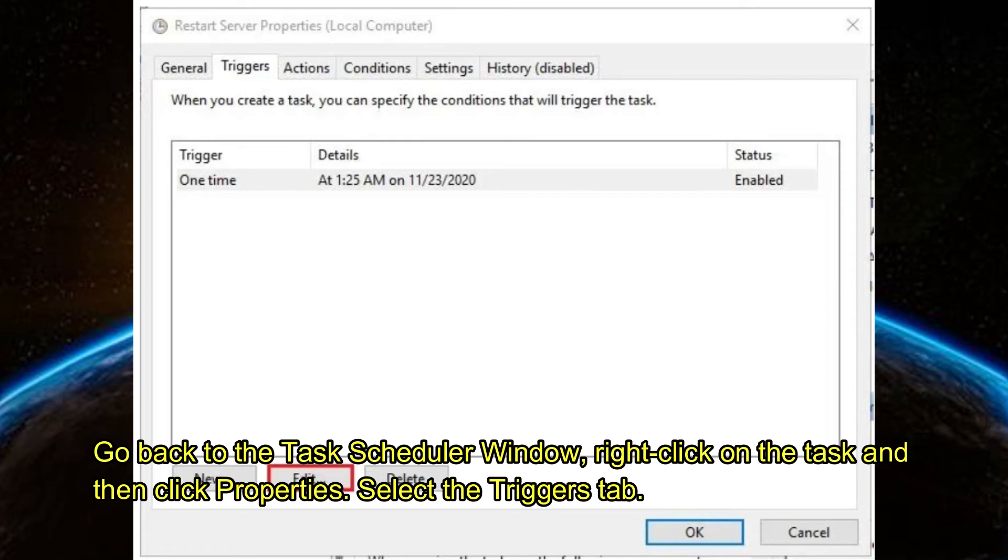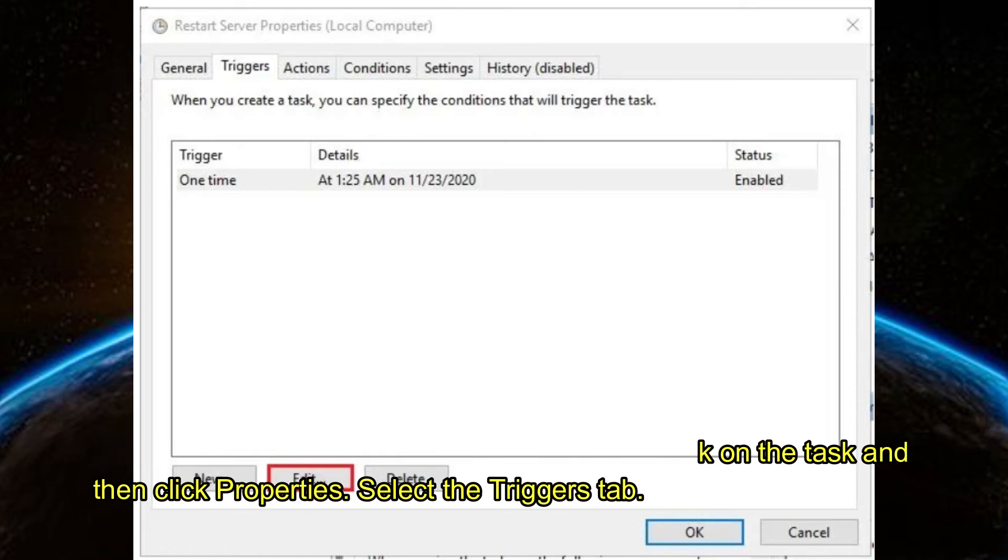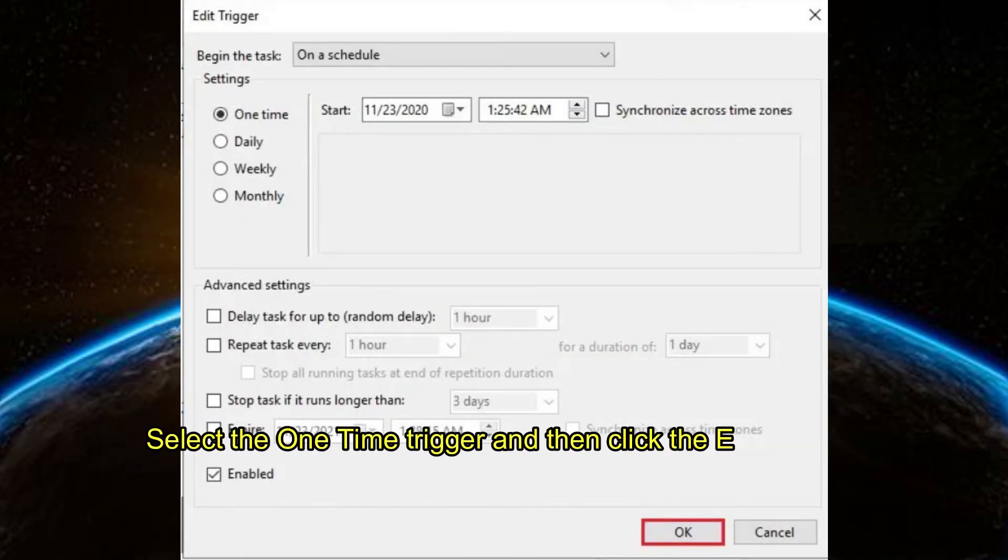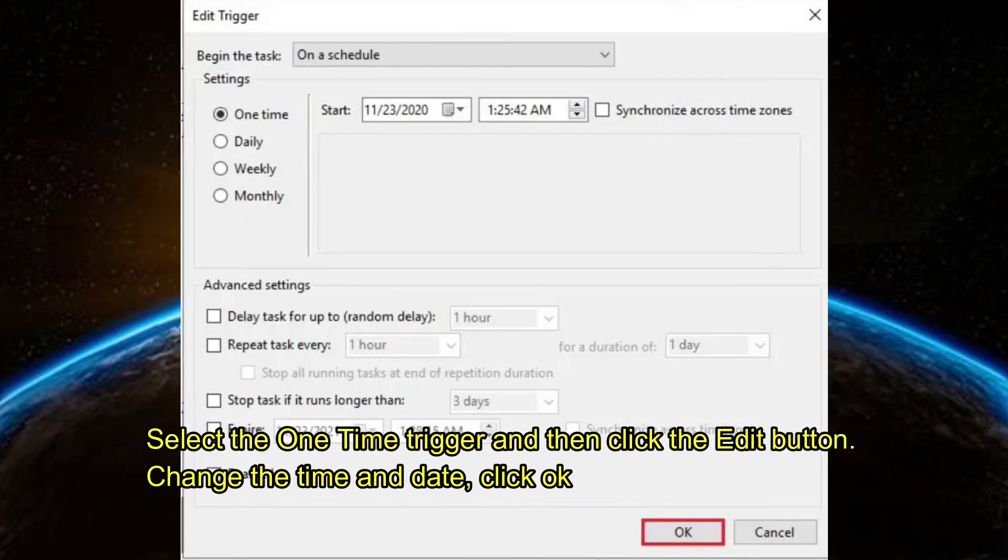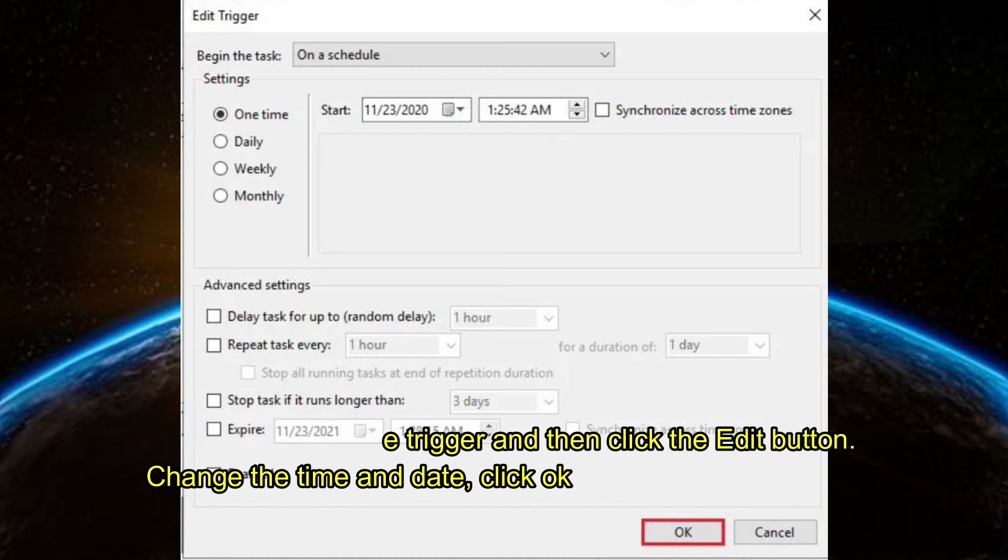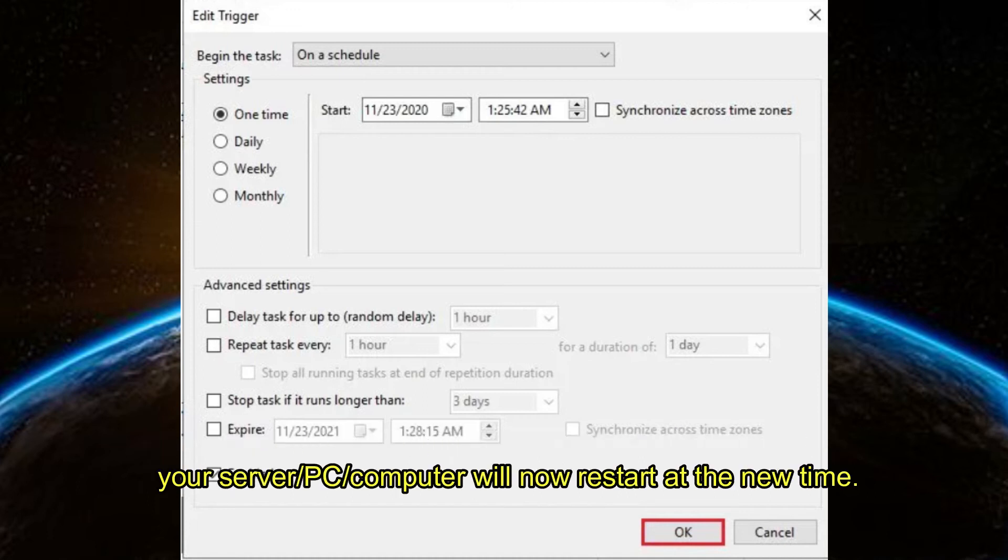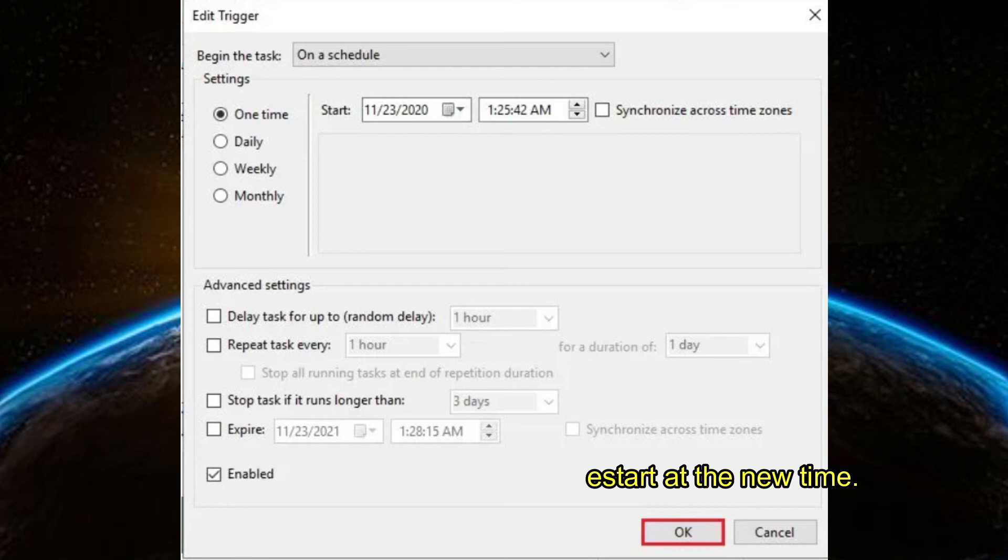Select the Triggers tab, select the one-time trigger, and then click the Edit button. Change the time and date, click OK, and your server will now restart at the new time.